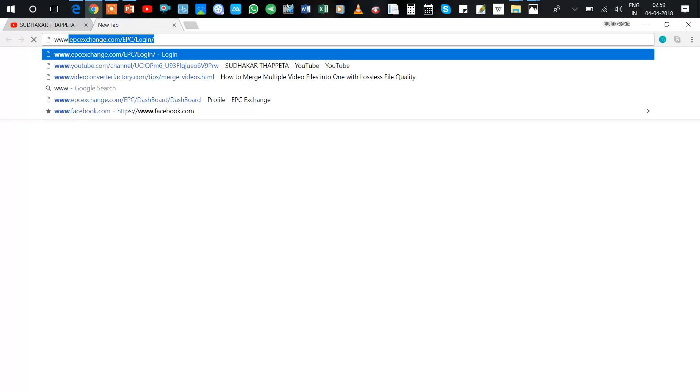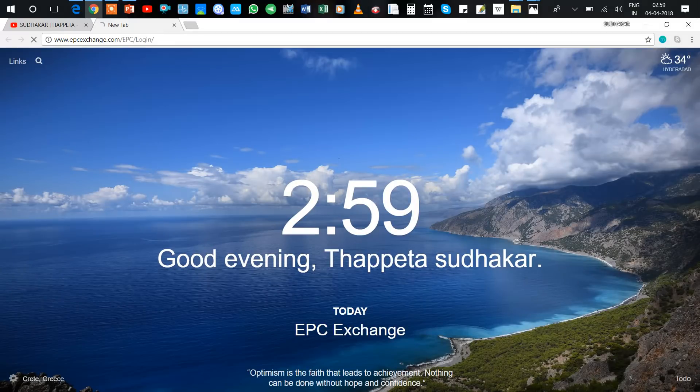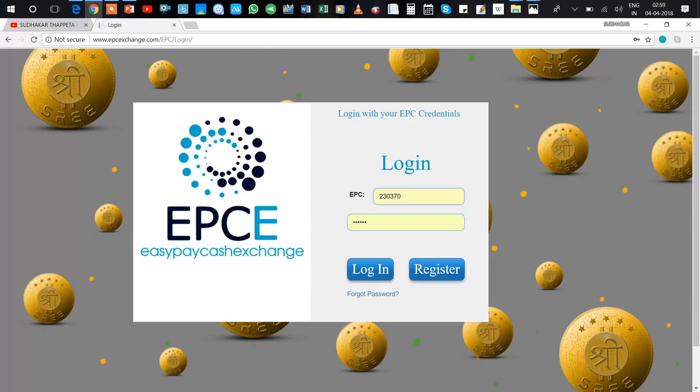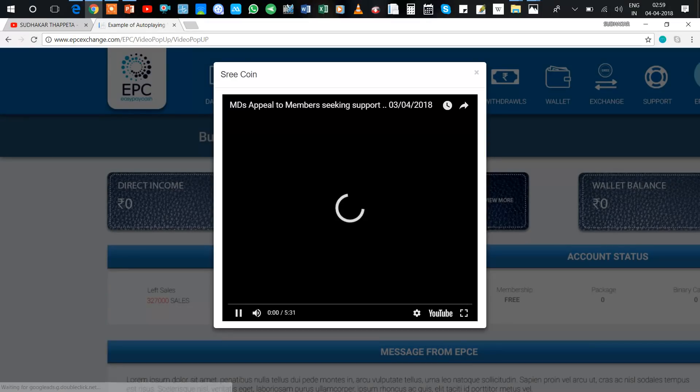These are the website details: www.epcexing.com. Go for login with your ID and password and you just close here.